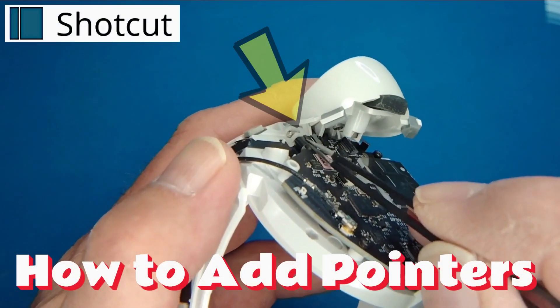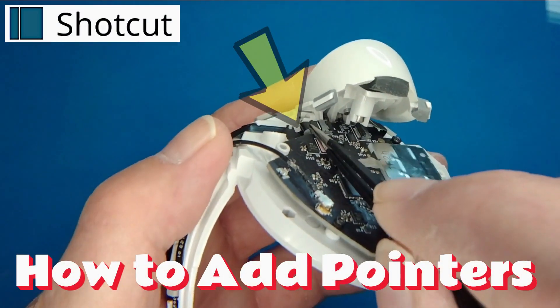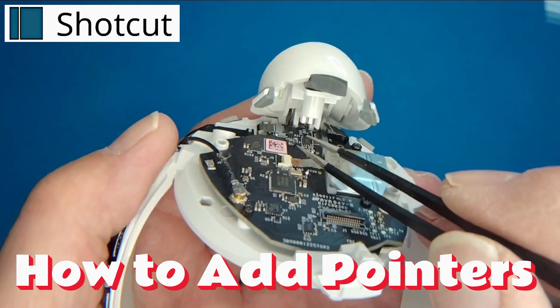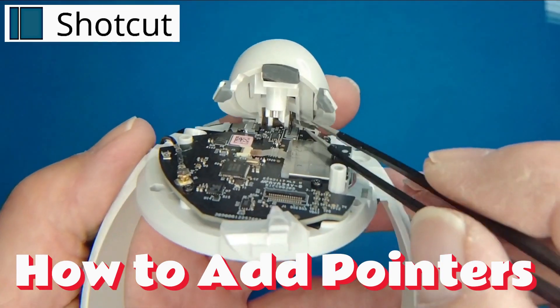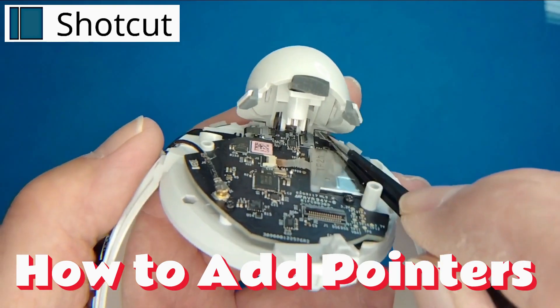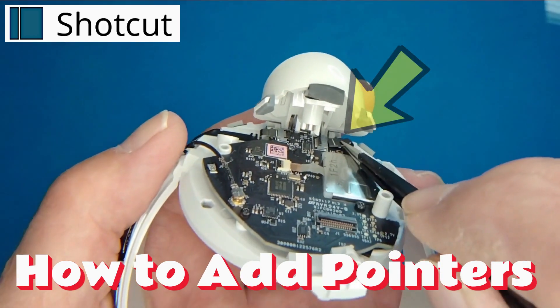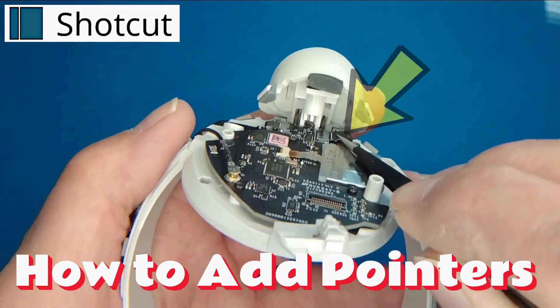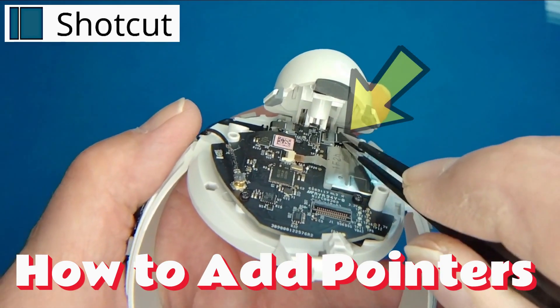Hello everyone, I'm Bill and I'm NoStuff. Today I'll show you how to add transparent pointers or graphics to your videos in Shotcut.